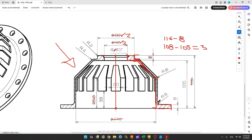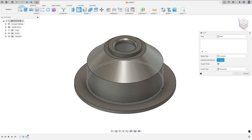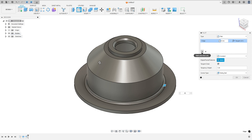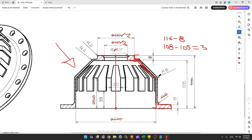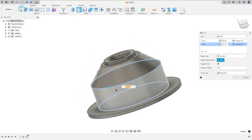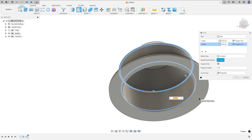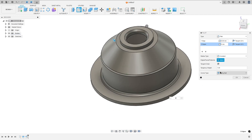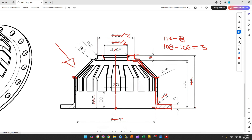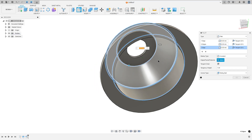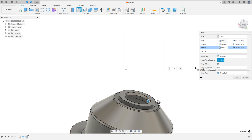Now let's make the fillets. We have a fillet here with 6 millimeters of radius. Go to Modify, select Fillet, select this edge — the fillet is 6 millimeters. Add selection set. We have another fillet with 6 millimeters on both sides — the outside and the inside. Select this edge, rotate, select this inside edge — 6 millimeters. We also have a fillet with 4 millimeters of radius on both sides. Select this edge and the inside edge — 4 millimeters.